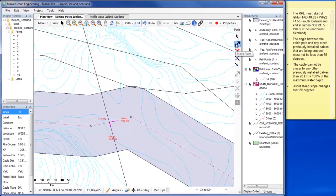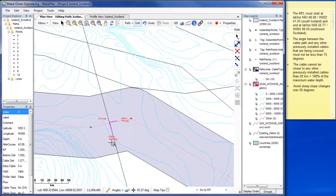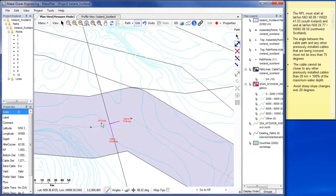If there are existing cables within your buffer zone, use the Path Editing tools to move your altercourses. Use the Measure tool to check angles again as needed.